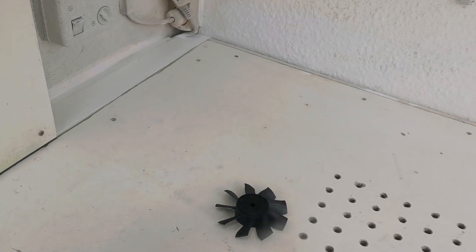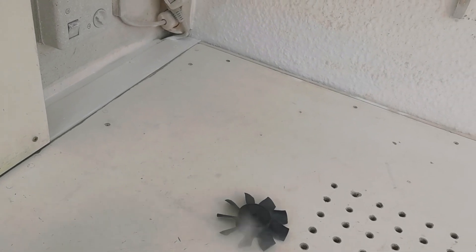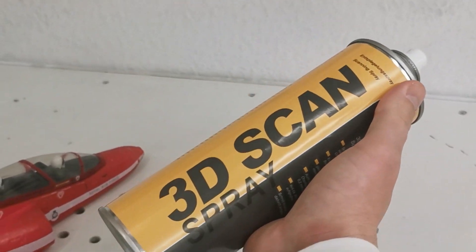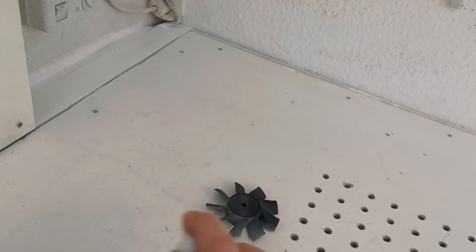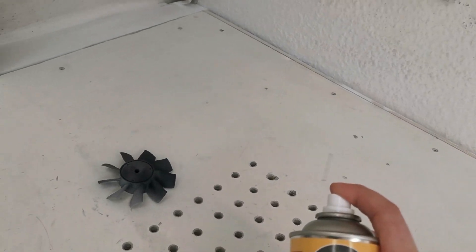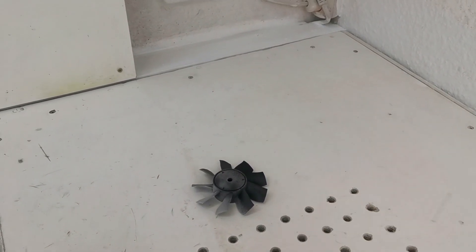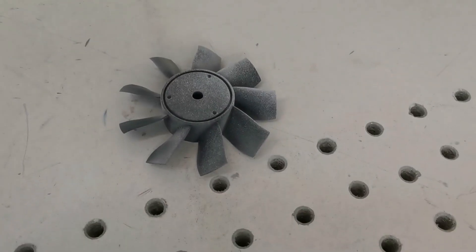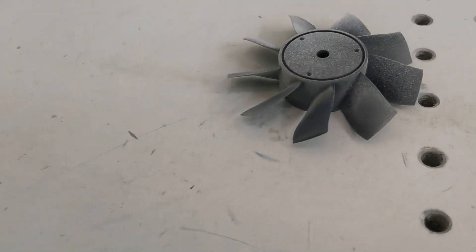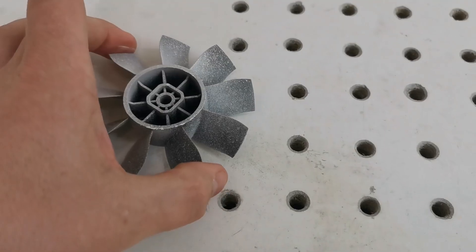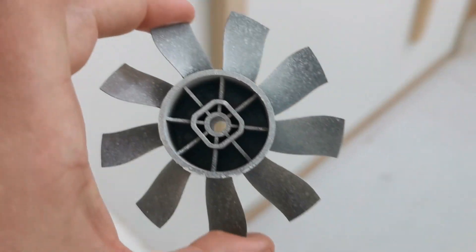For an optimal scan result, it's super important to prepare the surface and make it flat. Especially when the surfaces are shiny or black, this scan spray helps a lot. It's a kind of sprayable chalk.